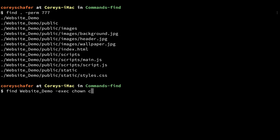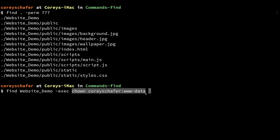The command I want to execute is `chown`, which will change the owner of each result. For the user I'll type in `coreyschaefer`, and for the group I'll use `www-data`. Normally this is where we'd put in the name of the file or directory, but since we're getting results through the find command, we need to put a placeholder here instead. The placeholder for these commands is just the curly braces `{}`.